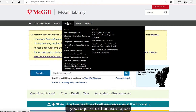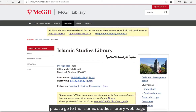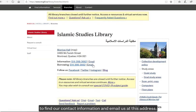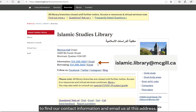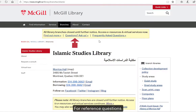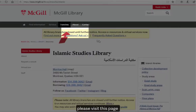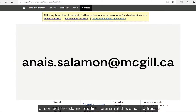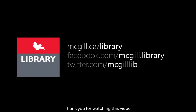If you require further assistance, please go to the Islamic Studies Library webpage to find our contact information and email us at this address. For reference questions, please visit this page or contact the Islamic Studies Librarian at this email address. Thank you for watching this video.